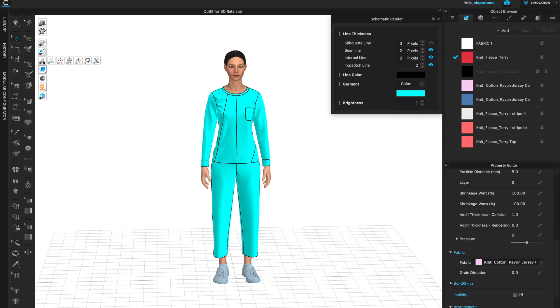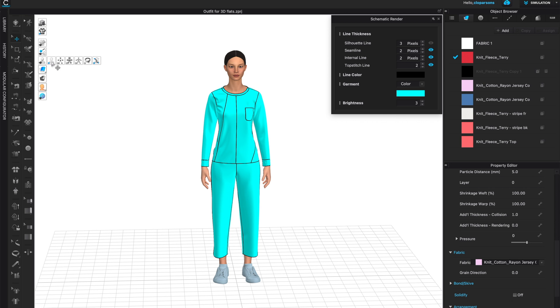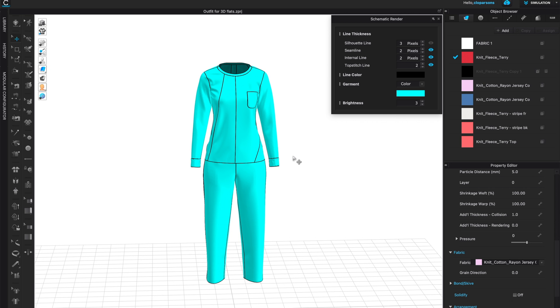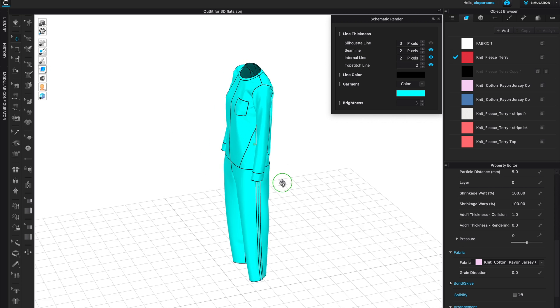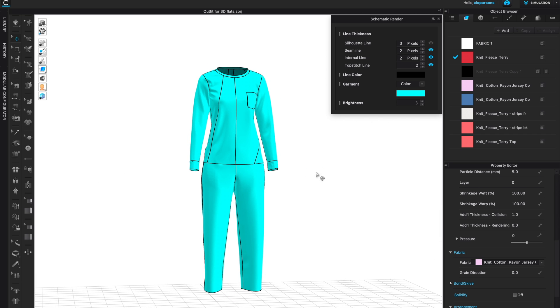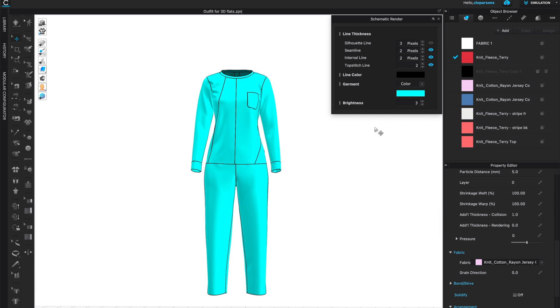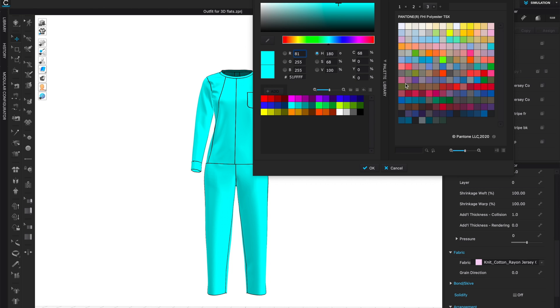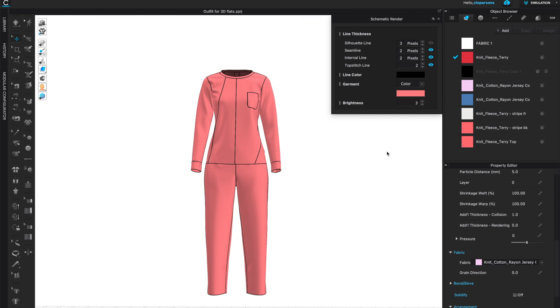But before that I would like to turn off the avatar so that we have just the garments in our window. You can see that here I actually have a designated color. This can be changed and you can give any color you like to your flats.